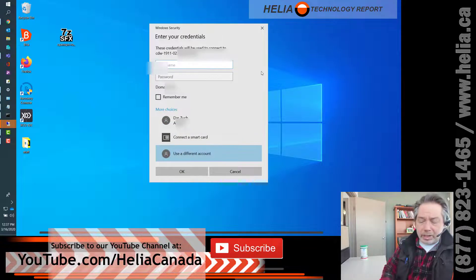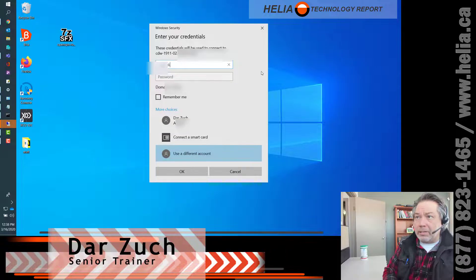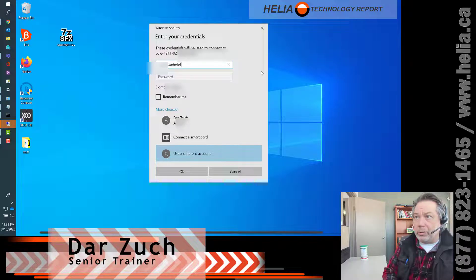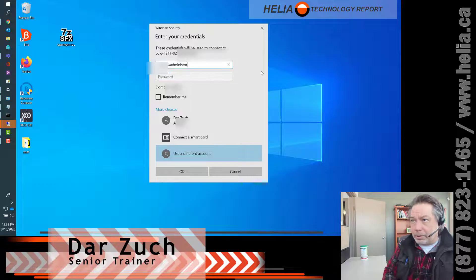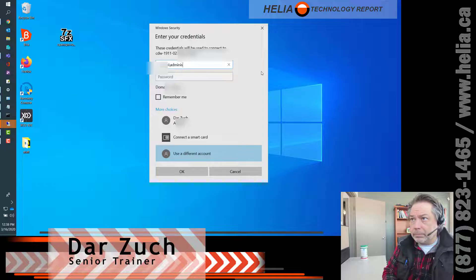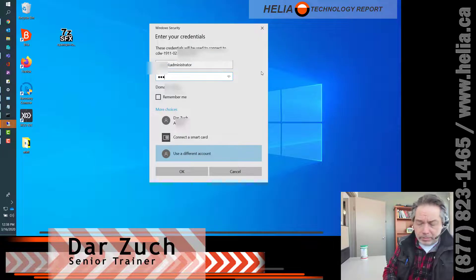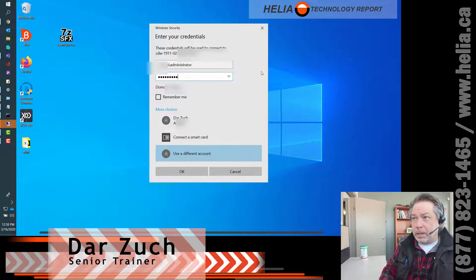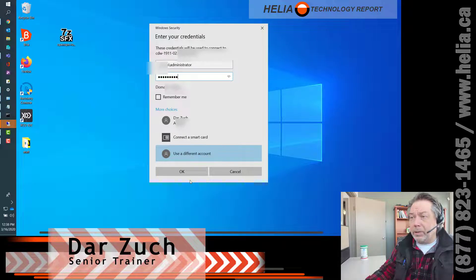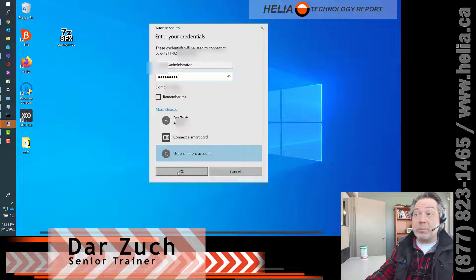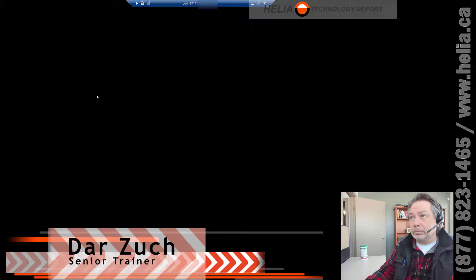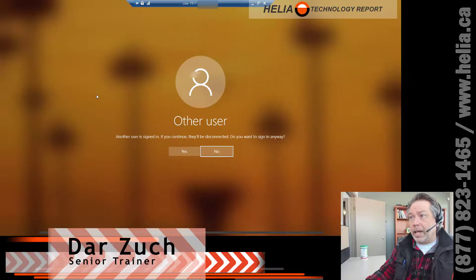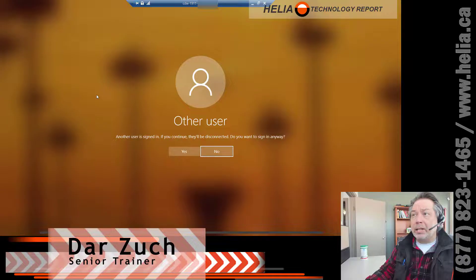Now this is where you type in the password that you would normally use on your office computer. So when you're at the office and you sign in the morning, that's what you need to type in here. I'm going to click OK and now it's connected to your office computer.